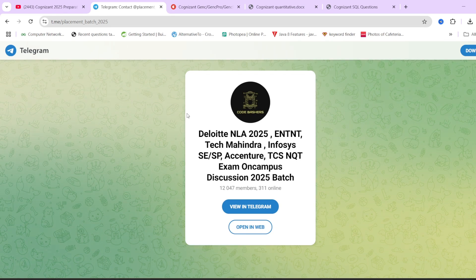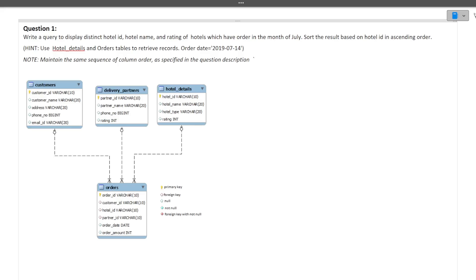In this particular video, I will be discussing two SQL queries in total. First I will discuss the question, then the approach, and finally I will write the query. So now let's see the first question.